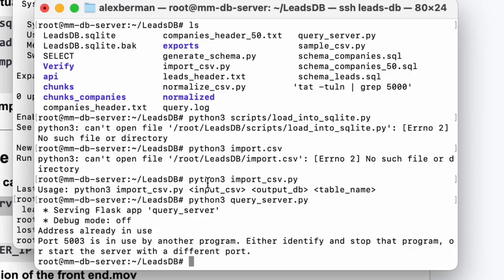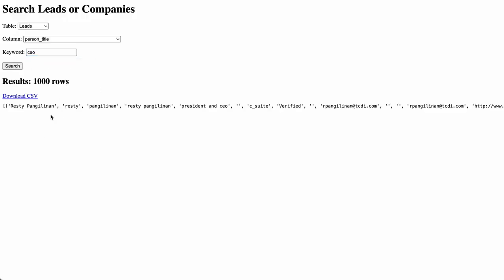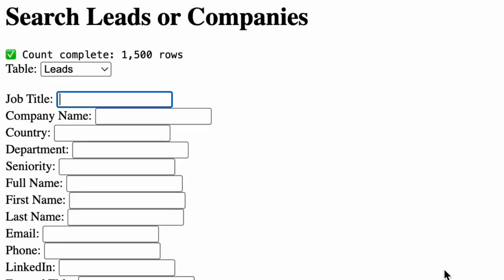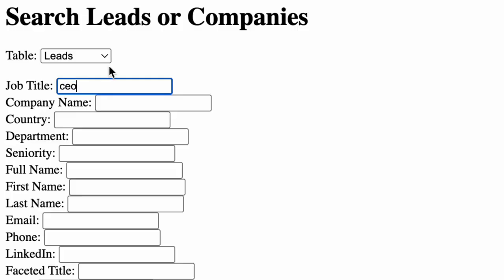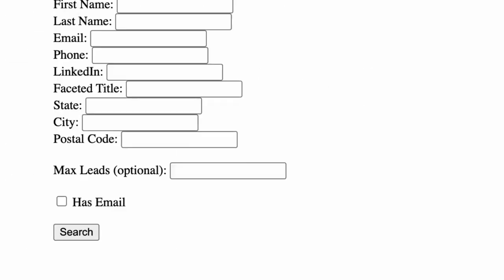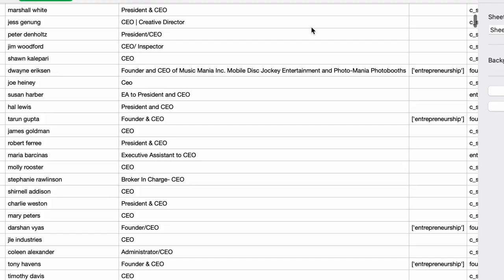Then you can launch your Python file to query the server and you'll be able to see the front end and do lead searches. This was the first search I did. And then I realized you want to search with a bunch of different data points. So I redid the UI to make it more polished. You can do full searches. You can check if they have email addresses and query the database as much as you want.